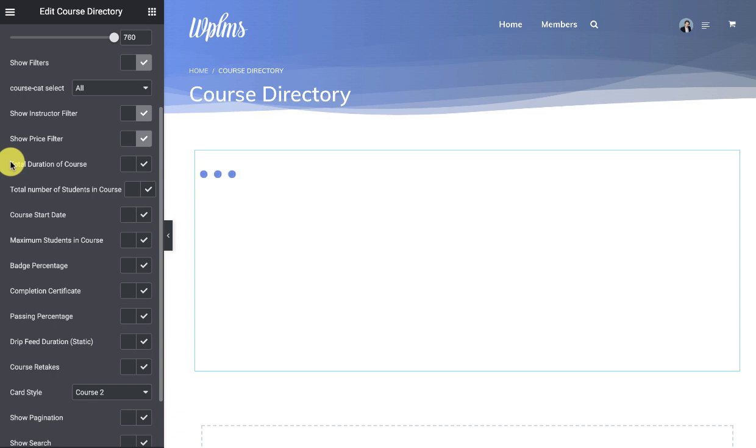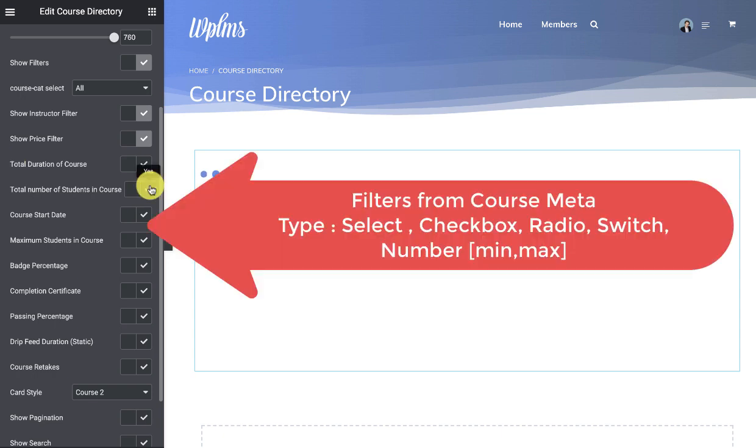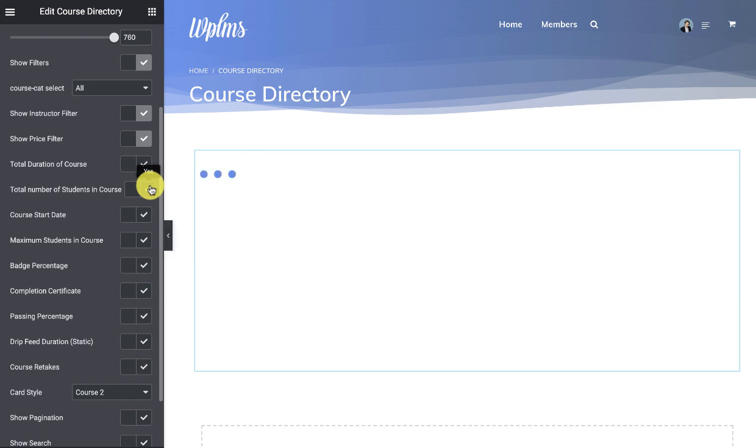Which means you can have your custom filters in the directory. If they are of type number, date, select, checkbox, or radio.